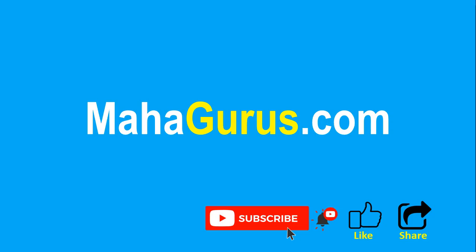You can find the link to complete basics to advanced Excel tutorial in the description below, or visit MahaGurus.com to see lots of other software courses. Thank you.